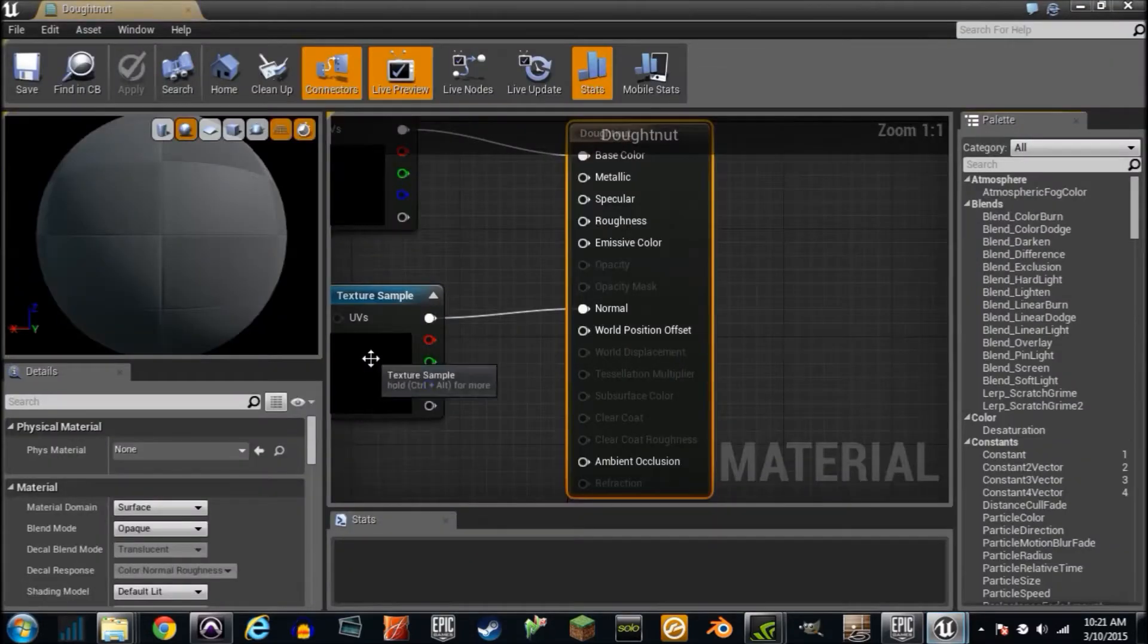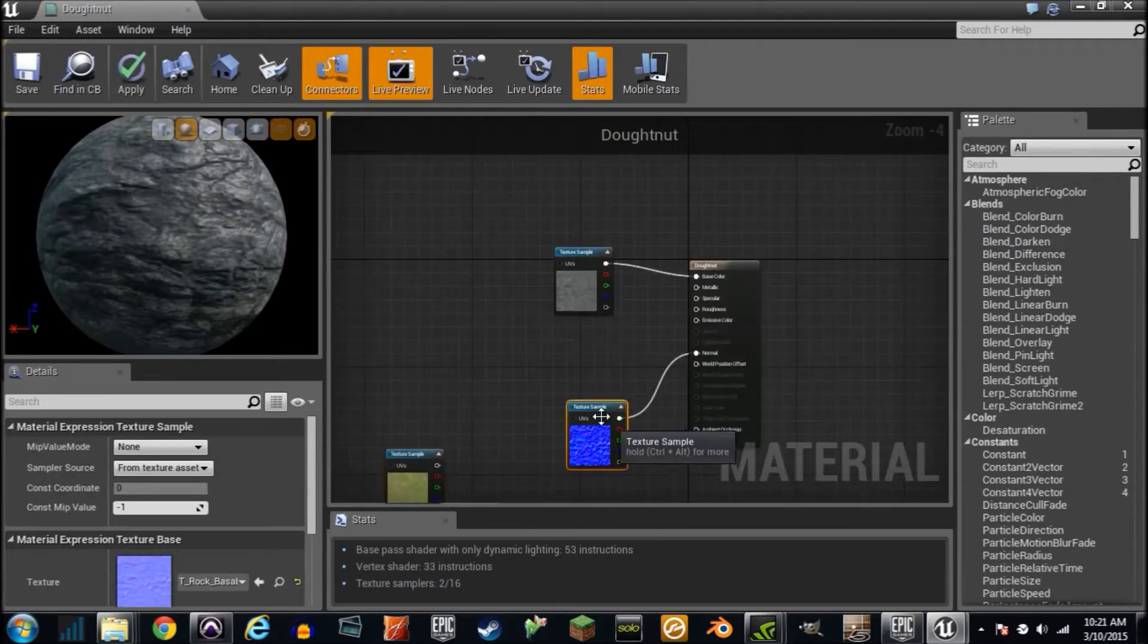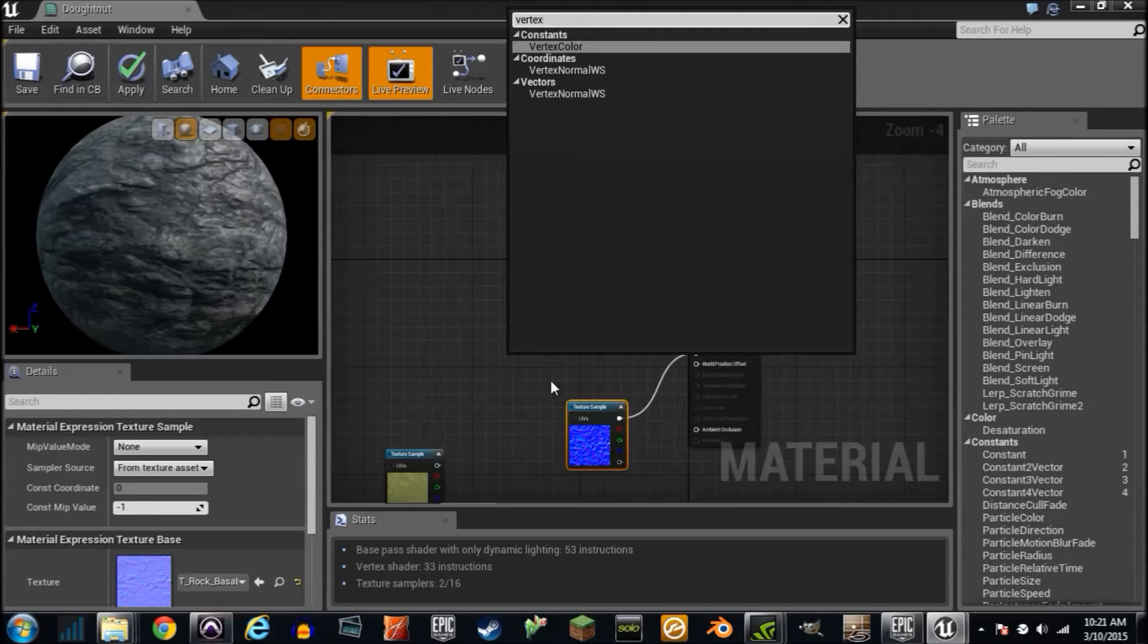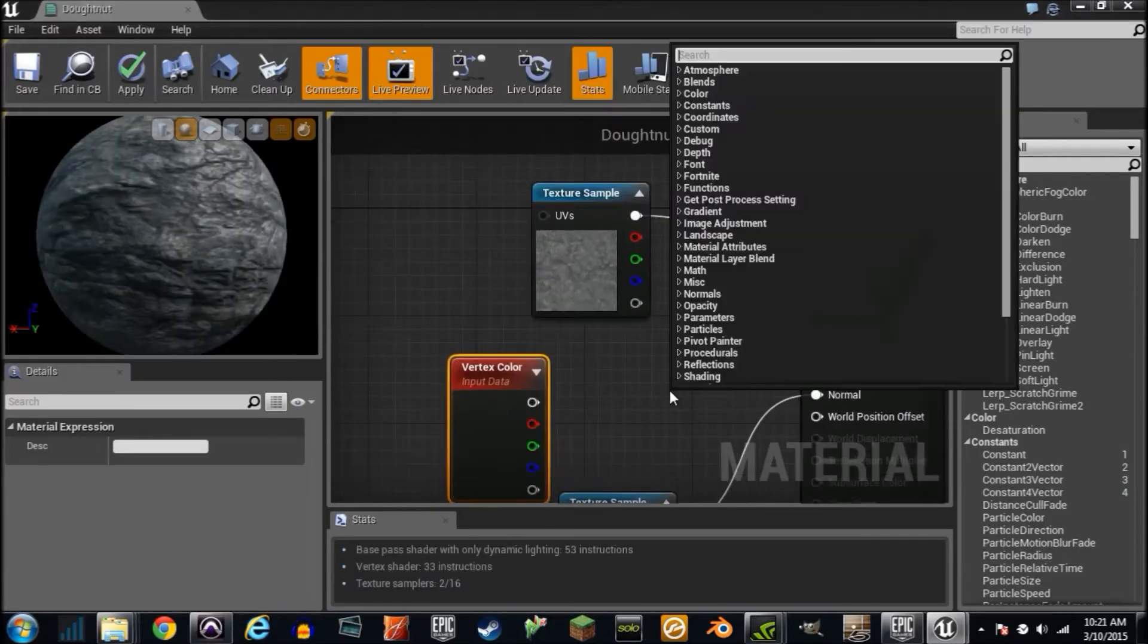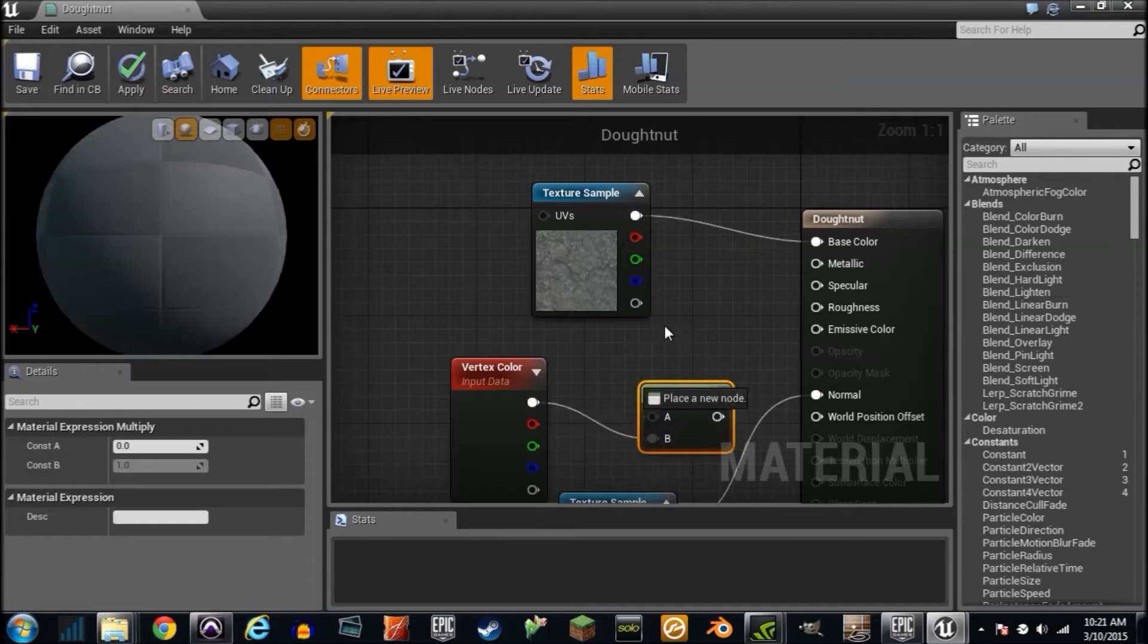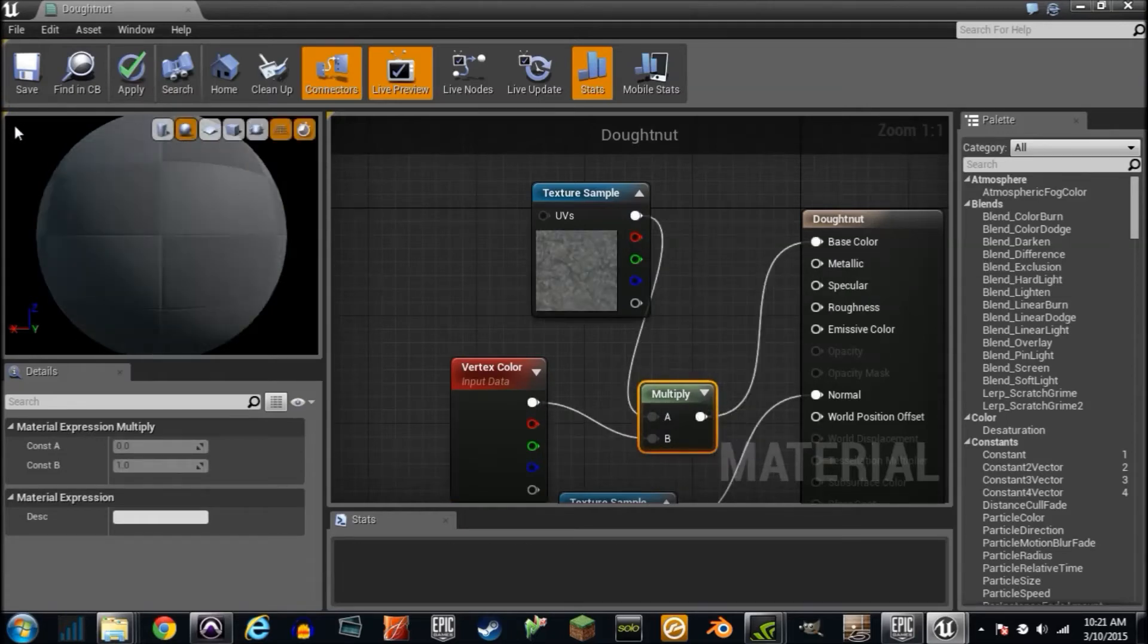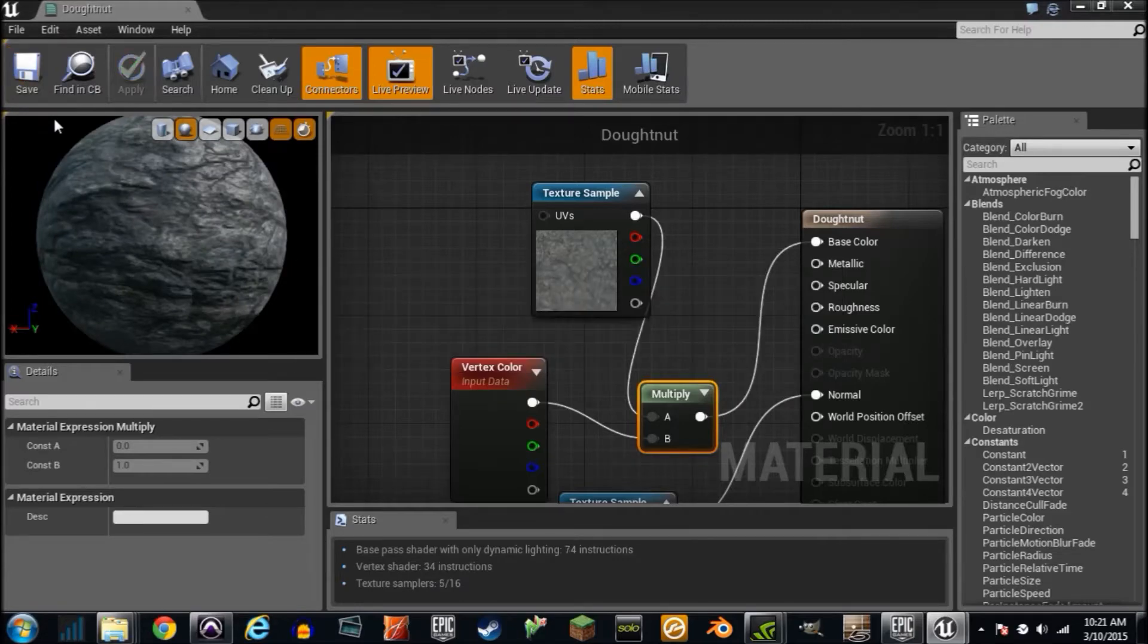I'm going to show you guys how to paint on this thing. Bear with me. Type in vertex, look for Vertex Color. We're gonna multiply that by holding M and clicking, just multiplying these two together.